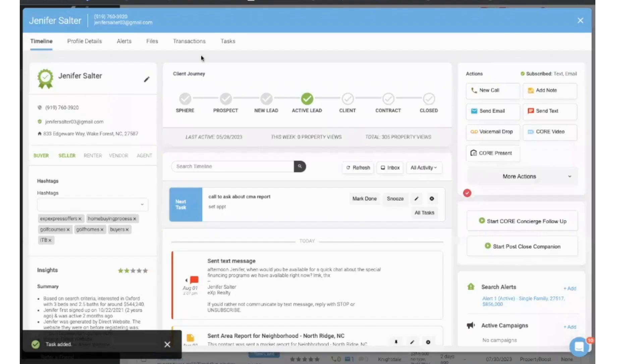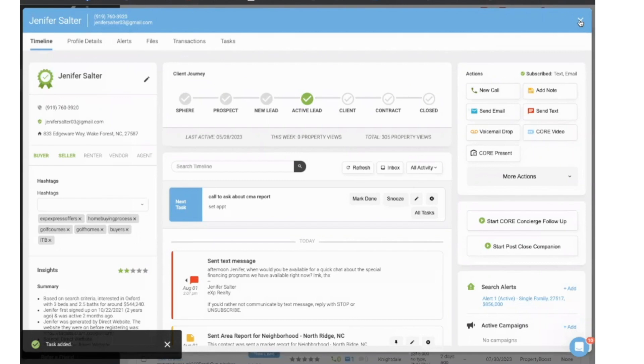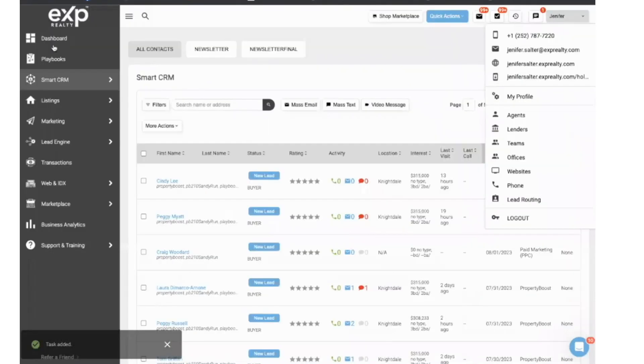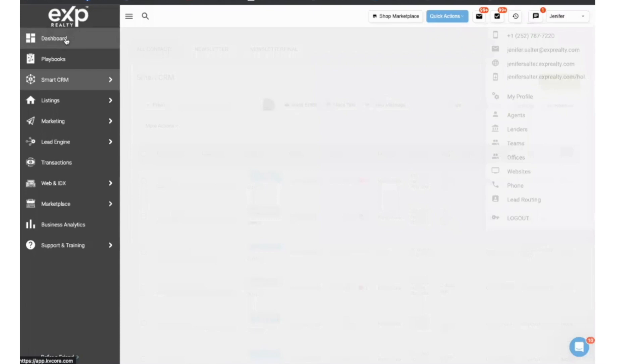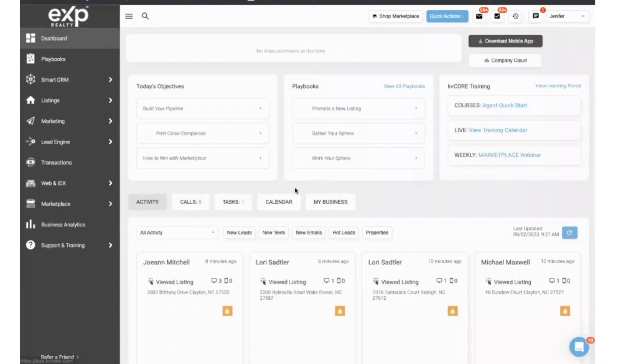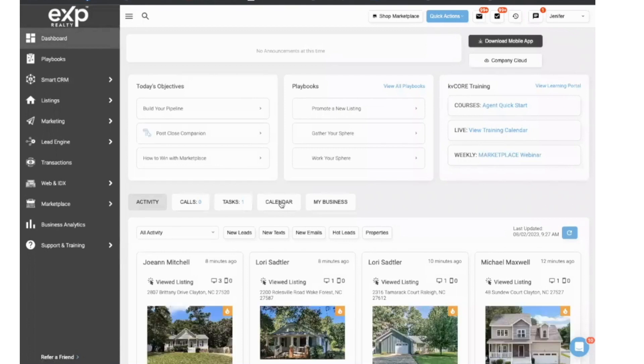So now that I've added the task, let's see that it went over to my calendar. So I'm going to X out of this, which is going to bring me back to my contact list. Let's go back to the dashboard. That's your homepage for KVCore. I'm going to click on the calendar just to make sure it is there.